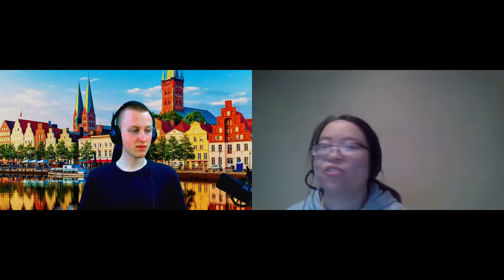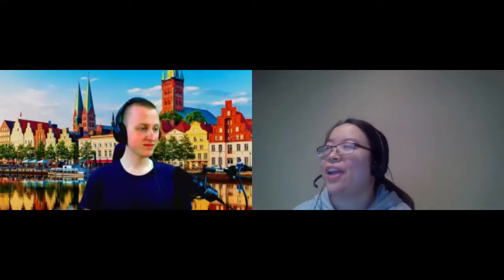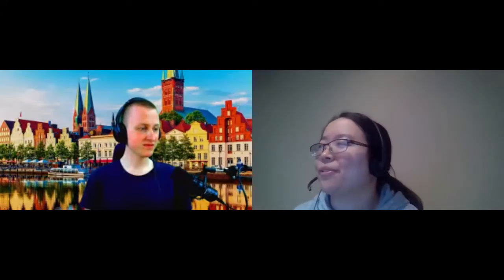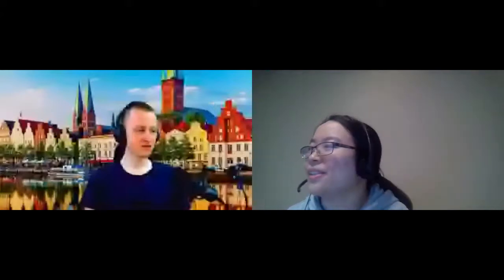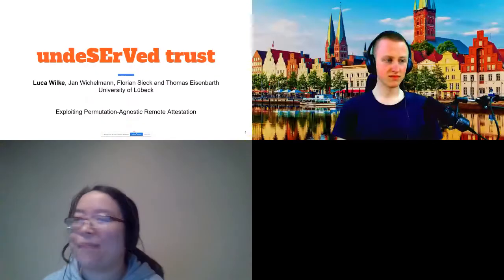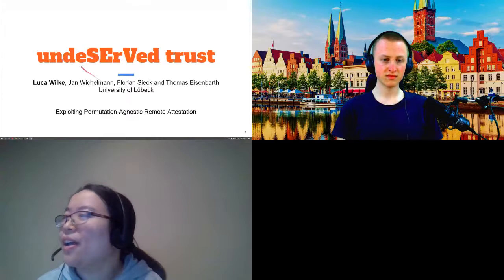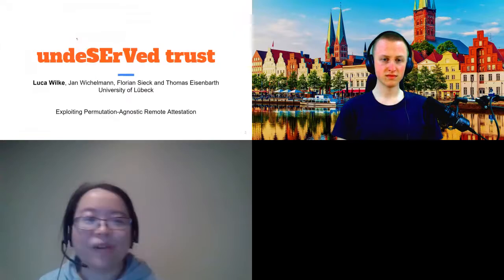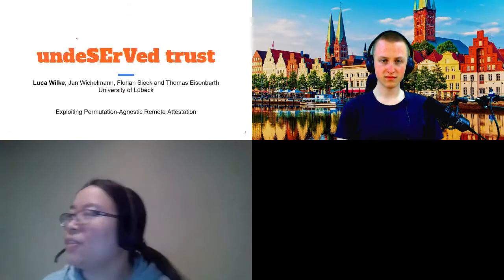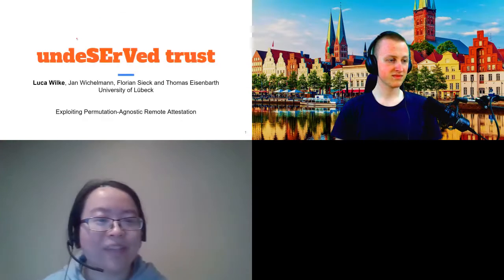Let's move to the last talk, undeserved trust exploiting permutation agnostic remote attestation. This is also the best paper, the paper won the best paper award. Luca, you can take it away.